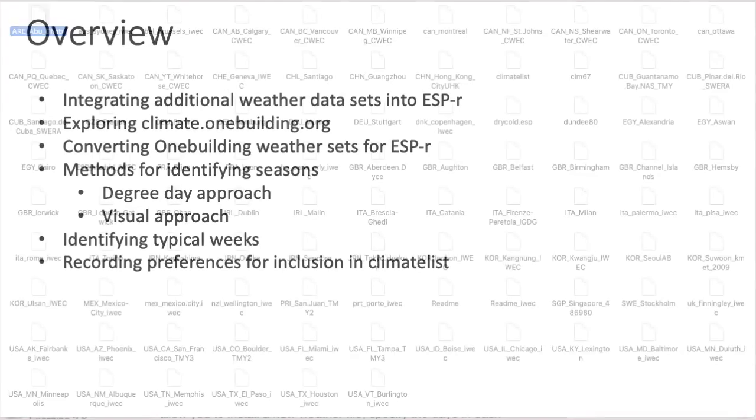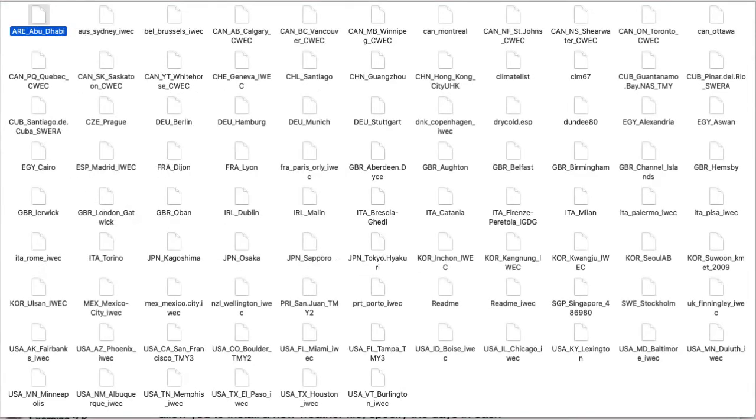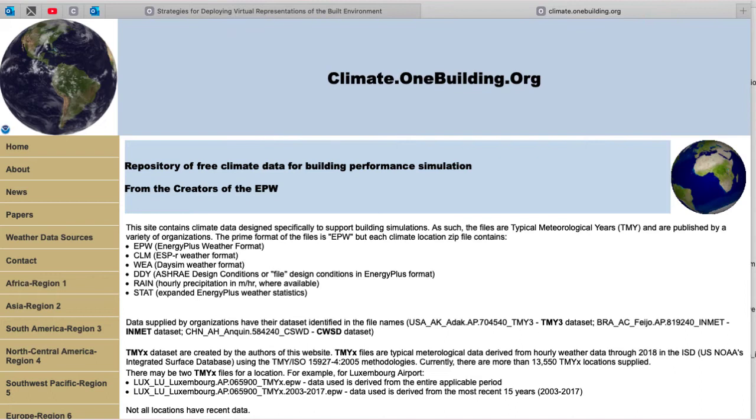Most simulation suites are distributed with a few weather data sets. There are hundreds available on the web. In this video we will select two sets for London from the climate.onebuilding.org site and use them for exploring summer weather patterns.